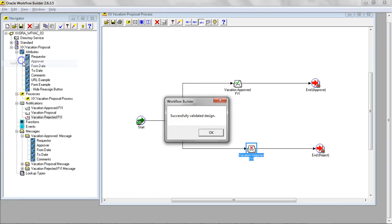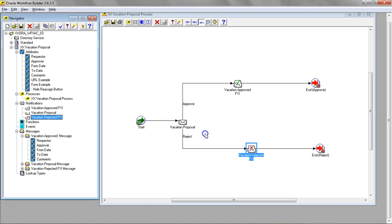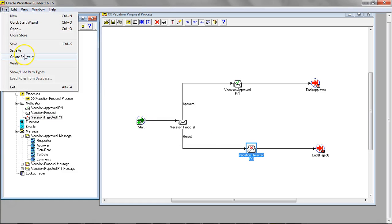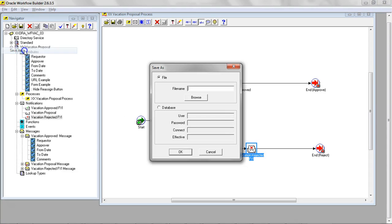Let's go ahead and save it. Verify. Successfully verified. Let's go ahead and save this to the database. Save as database.